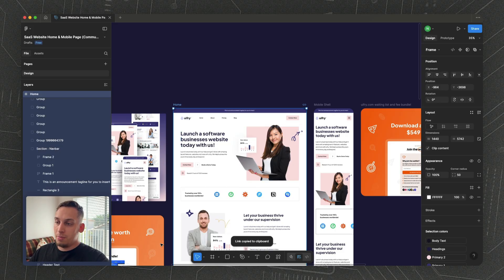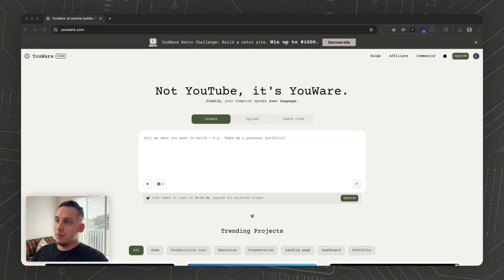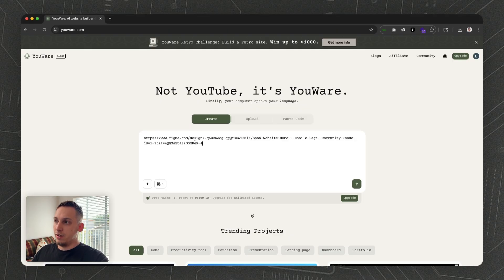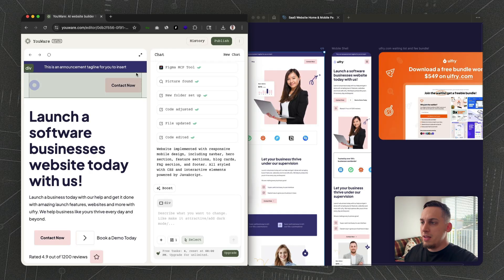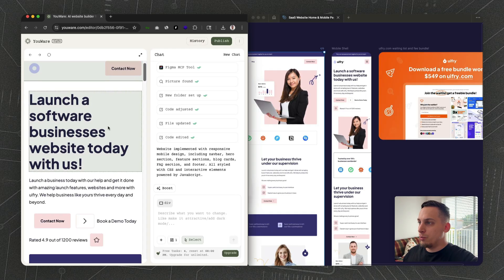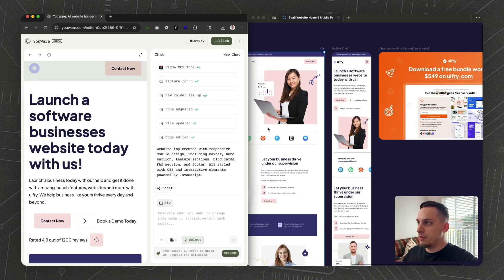All you have to do is go back to Chrome and paste it over here. Once you do that, we can go ahead and submit this.